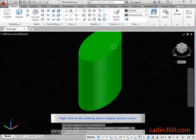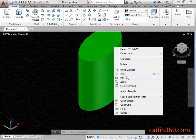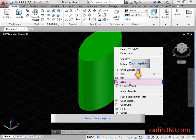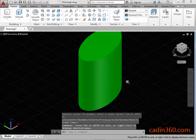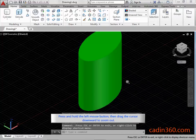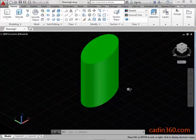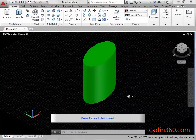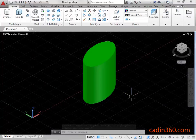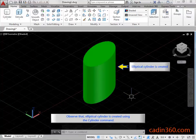Right-click on the Drawing Area to display the Shortcut Menu. Select the Zoom Option. Press and hold the Left Mouse Button, then drag the cursor downward to Zoom Out. Press ESC or Enter to Exit. Observe that the Elliptical Cylinder is created using the Cylinder Command.